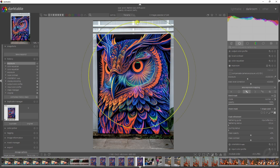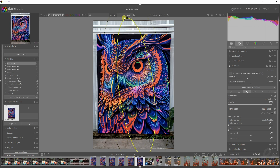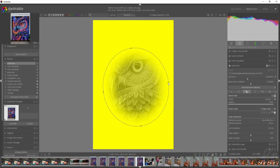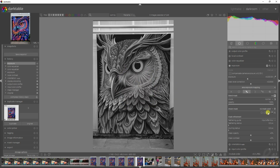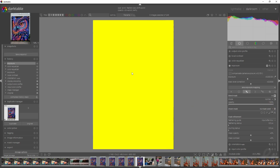Darktable gives you a couple of options. The first one is the circle tool — you can click it and then increase or decrease it using these controls or your mouse scroll. Same goes for the ellipse tool: if you click it you can increase or decrease the mask, and the feathering as well. Then we have the path tool — if you draw a path onto your image you can close it by clicking your right mouse button, and right mouse button again deletes it.